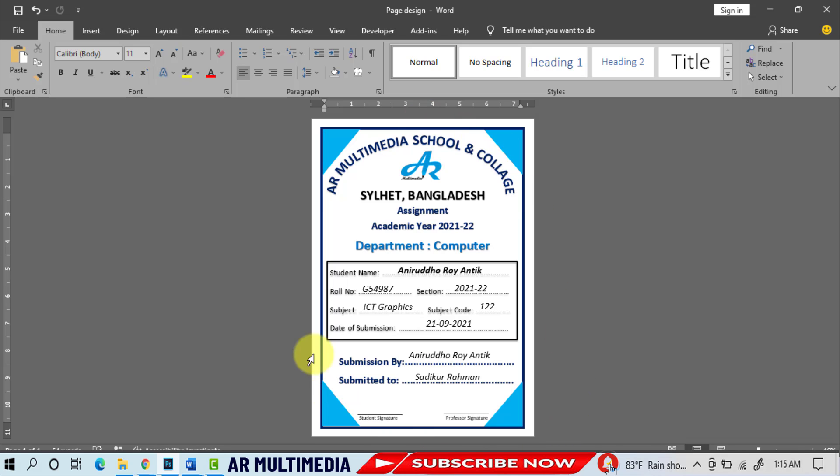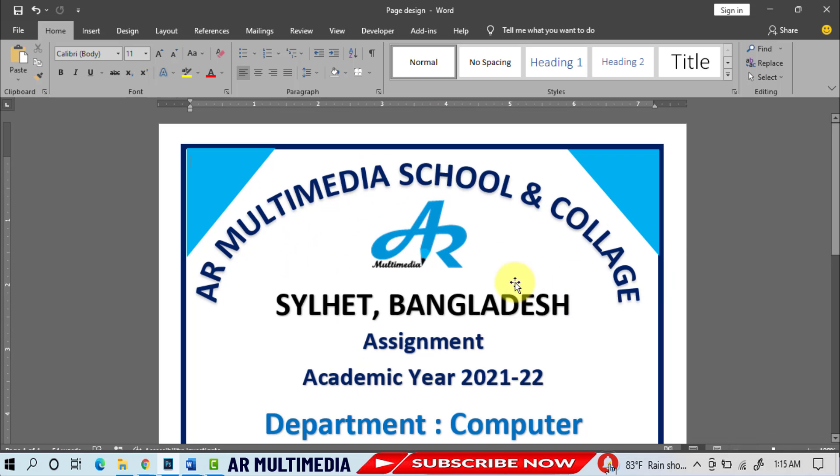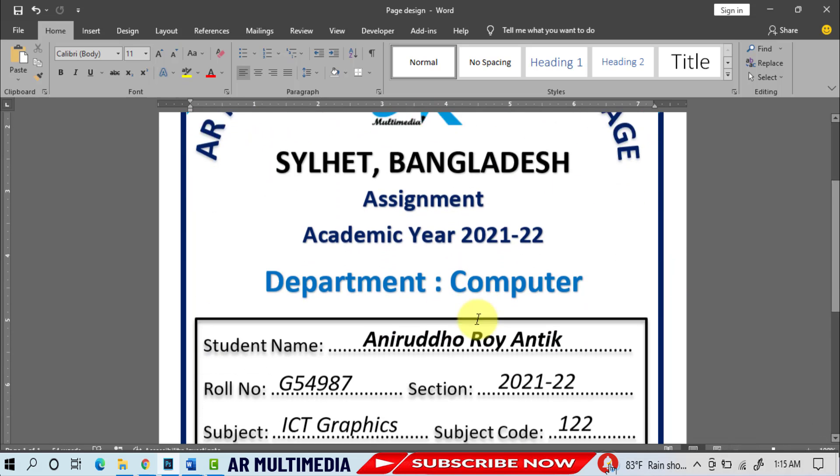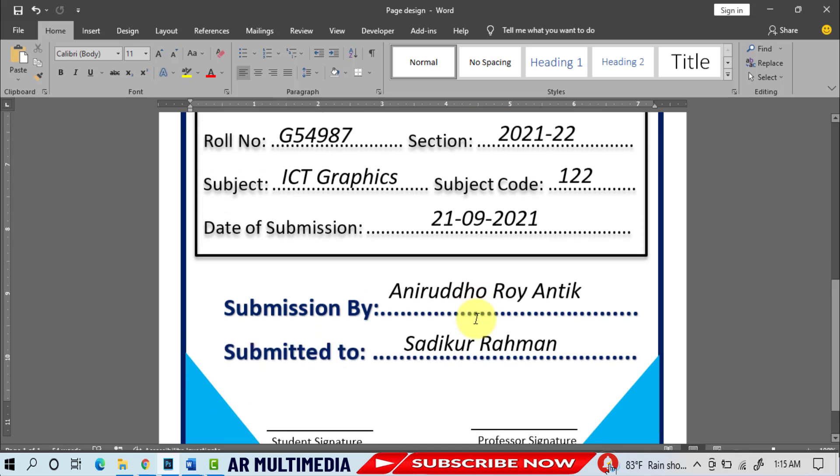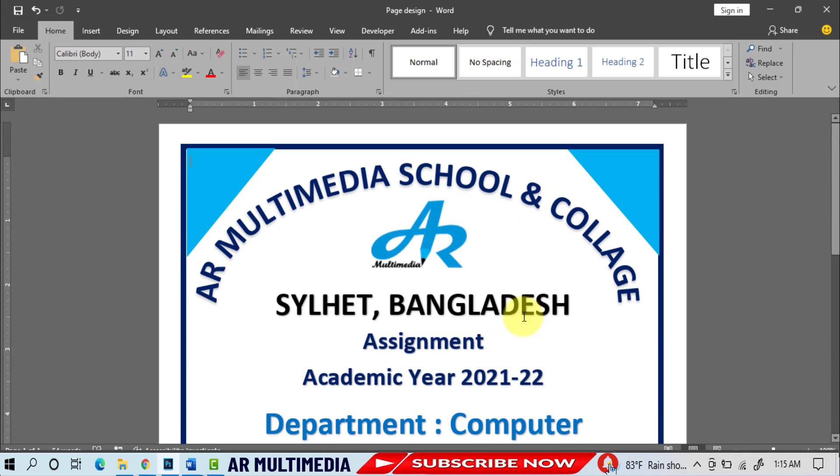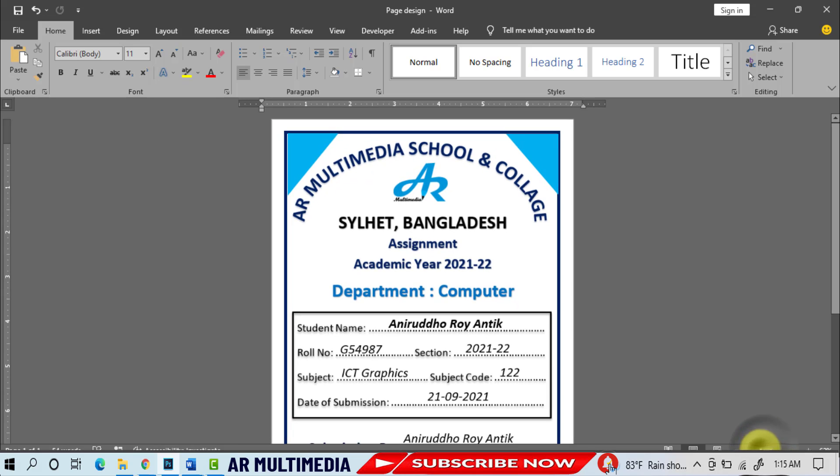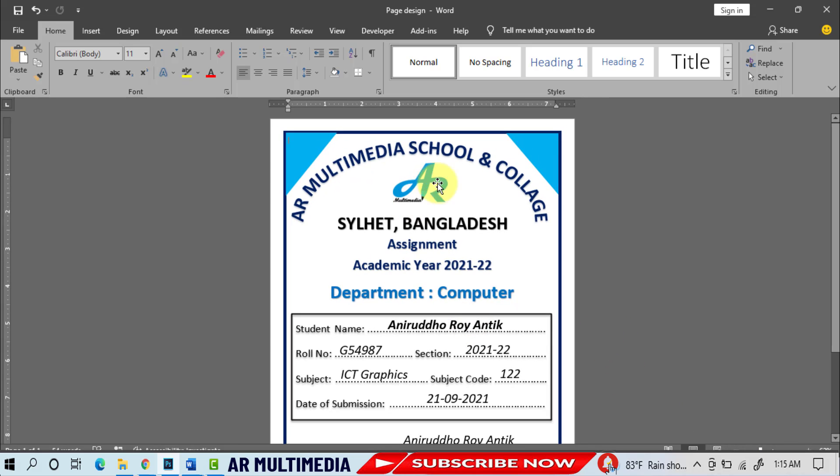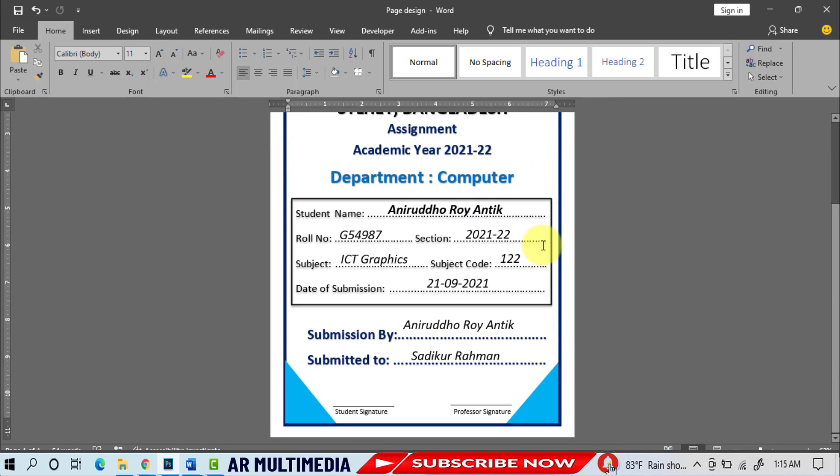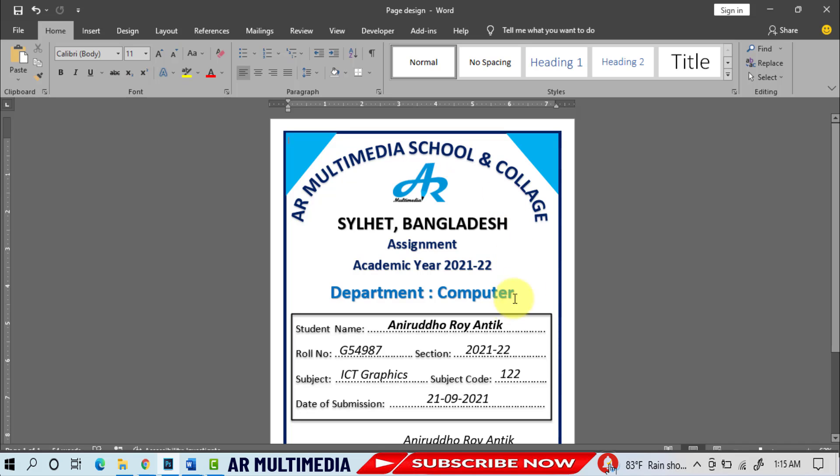You can look at my computer screen - a beautiful school and college assignment project front page design in Microsoft Word 2019. In this video tutorial we'll learn how to create school and college assignment project front page design in Microsoft Word. Now I am going to start my tutorial, so stay with me till the end and watch the complete video.